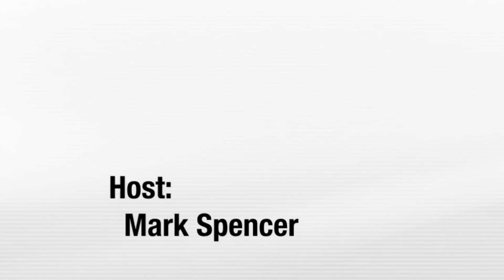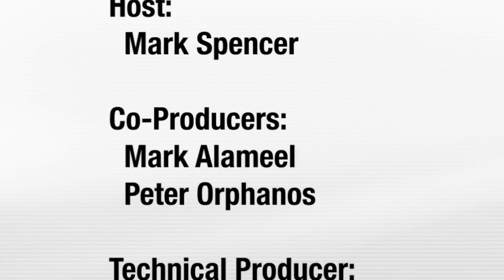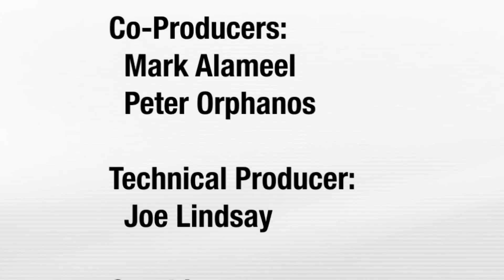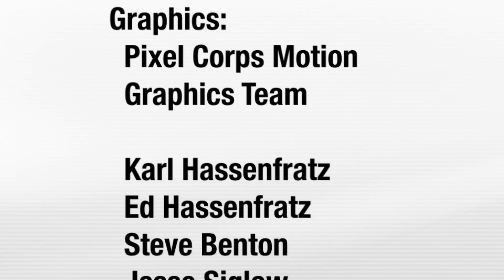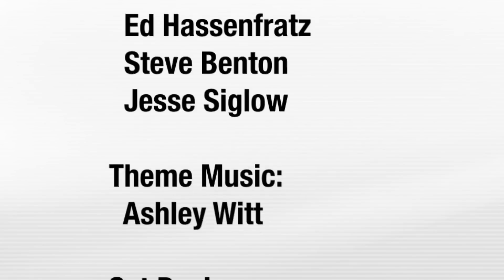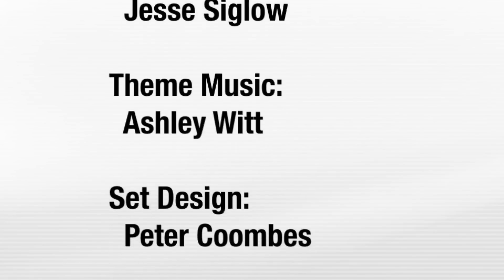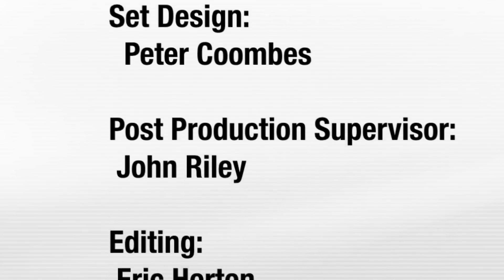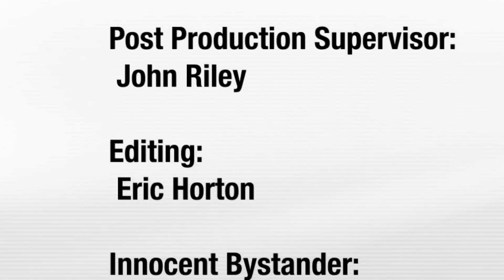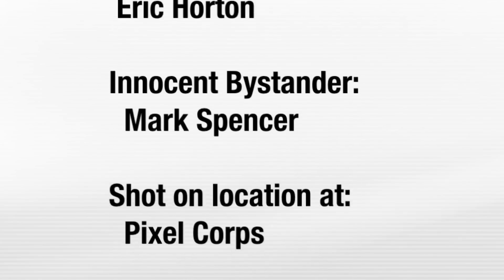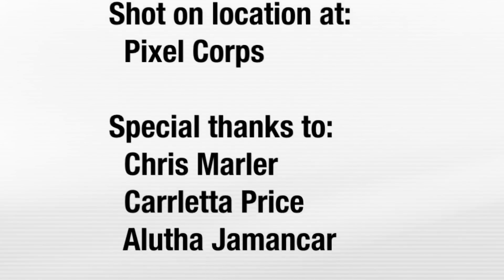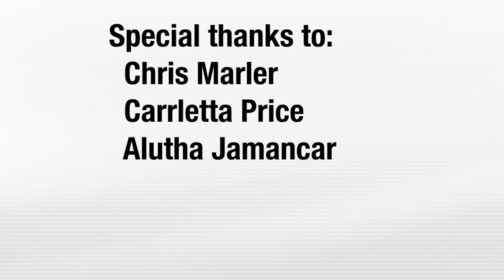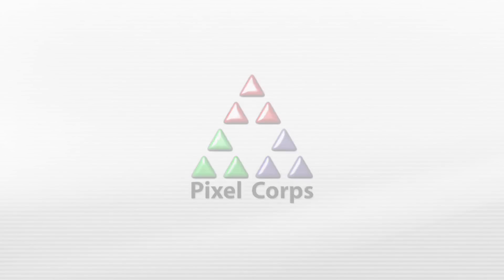Very interesting. Thanks, Brian. Sure thing. Thank you for watching MacBreak Studio. We'll see you next time.